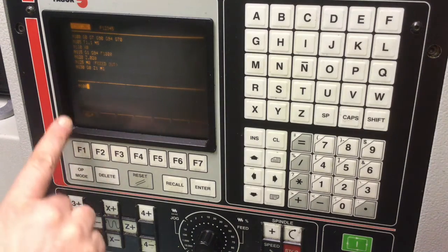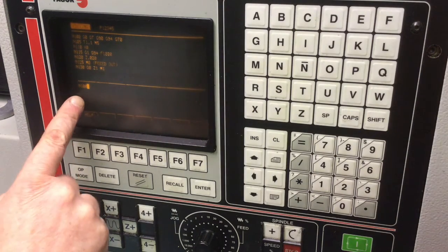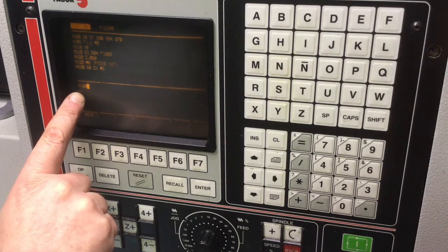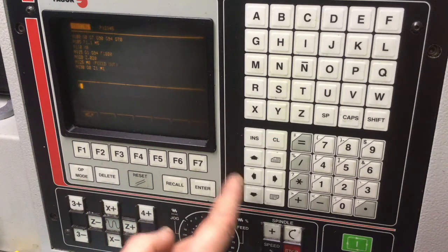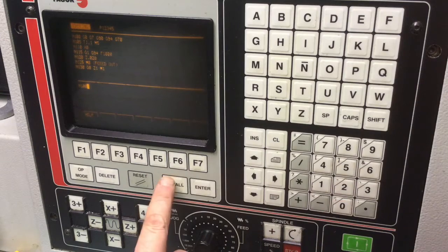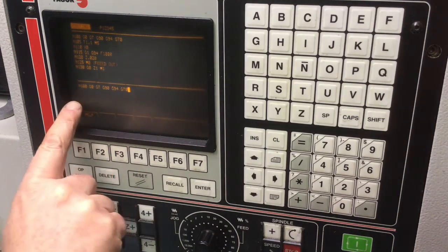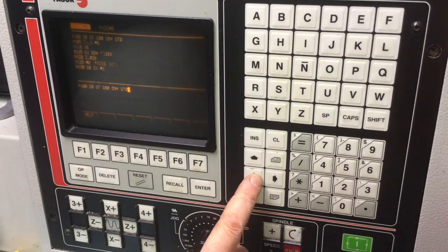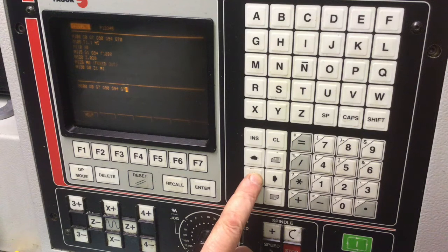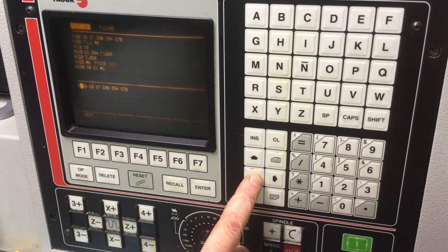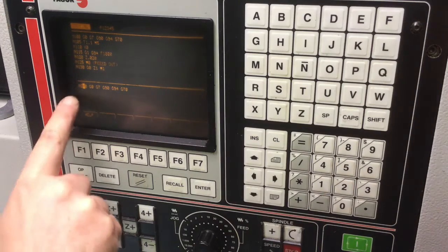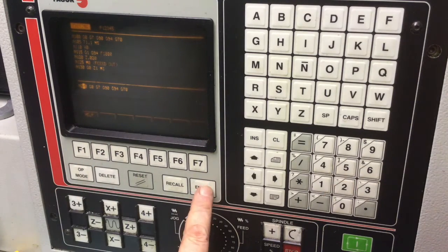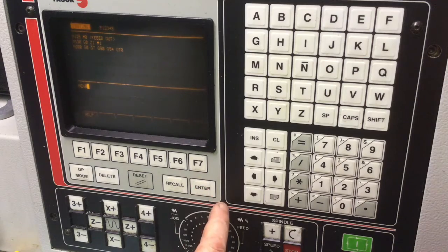So, you notice that line 100 is the preparatory G codes. So, I'm going to say, let's say I wanted to edit that. I put it on line 100. Alternatively, I can just say 100, recall. Now, line 100 is on the command line. I can backspace. Hit a 2. Now, it's 200 with all those same preparatory codes. Let's enter.